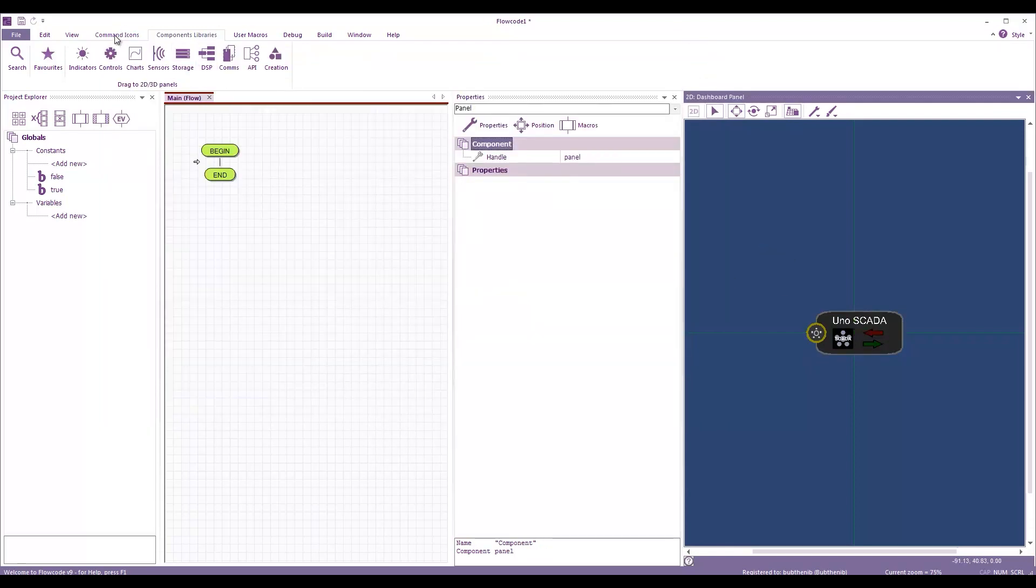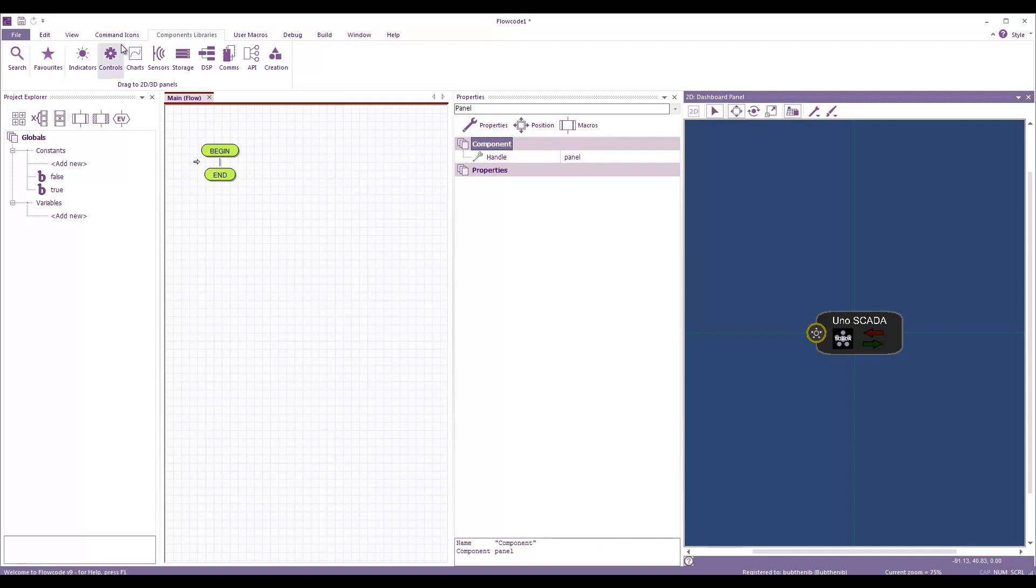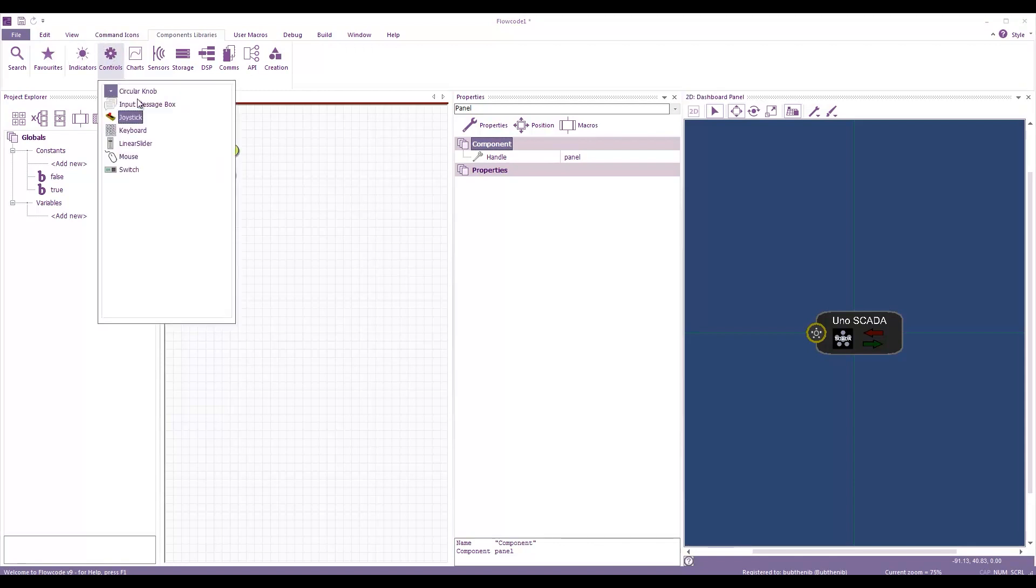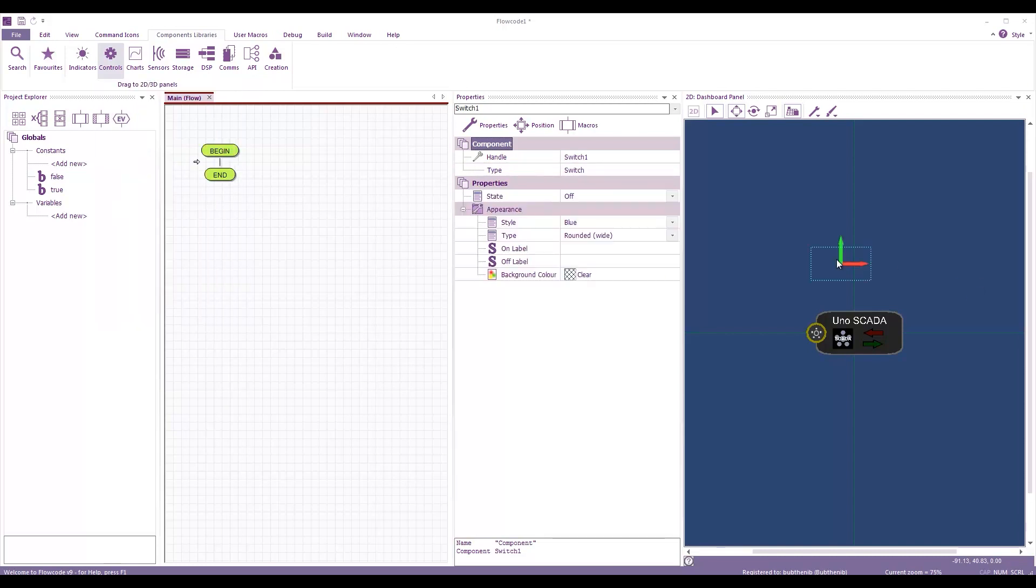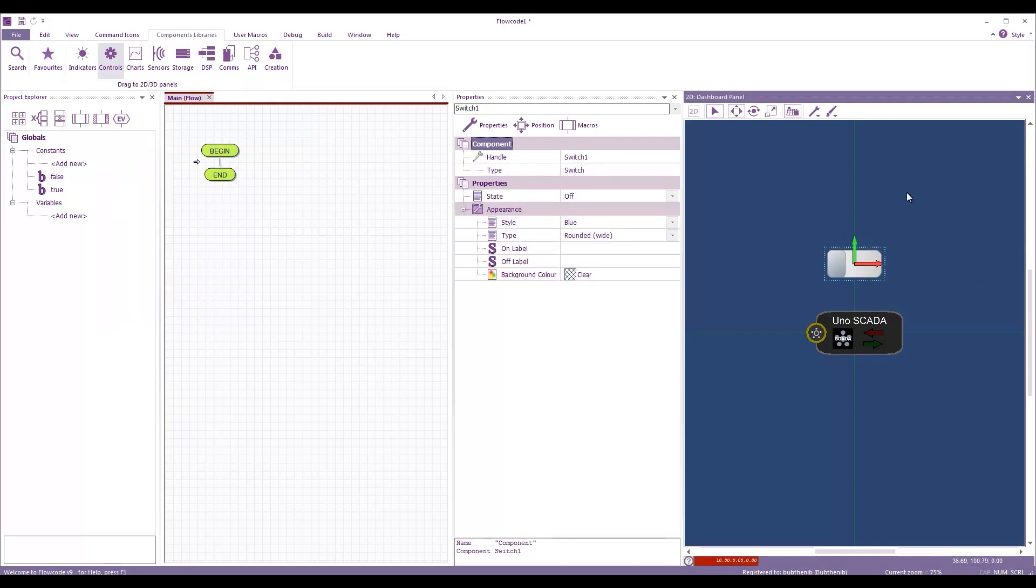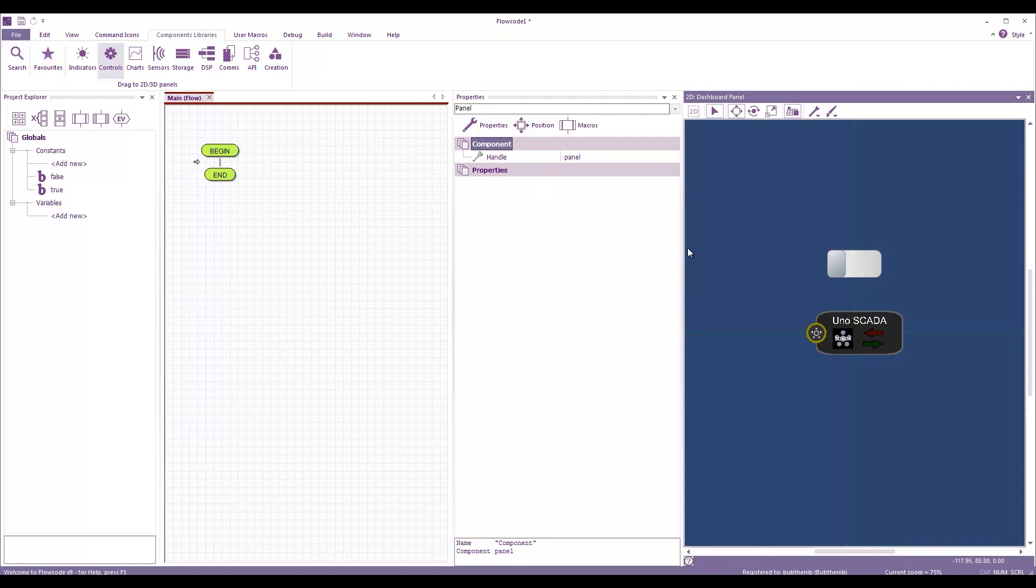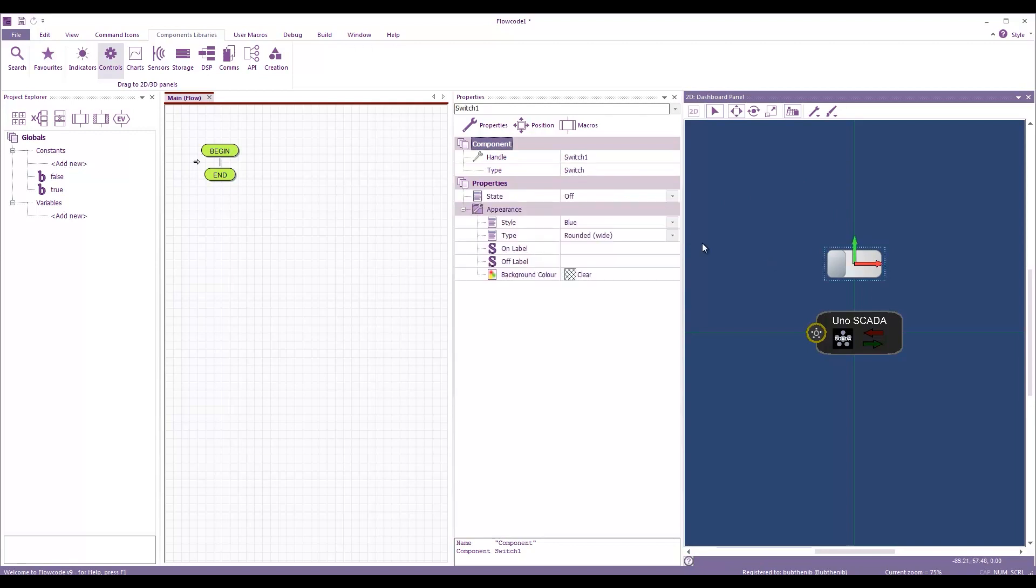So, what do I want to do with this Arduino? Well, I've got an LED connected to my Arduino. And what I want to be able to do is turn that LED on and off. So, I'm going to add a control, and that's going to be a switch.